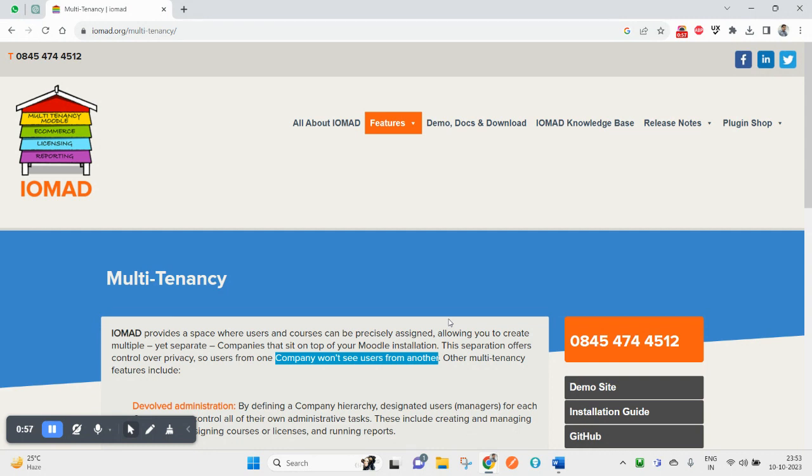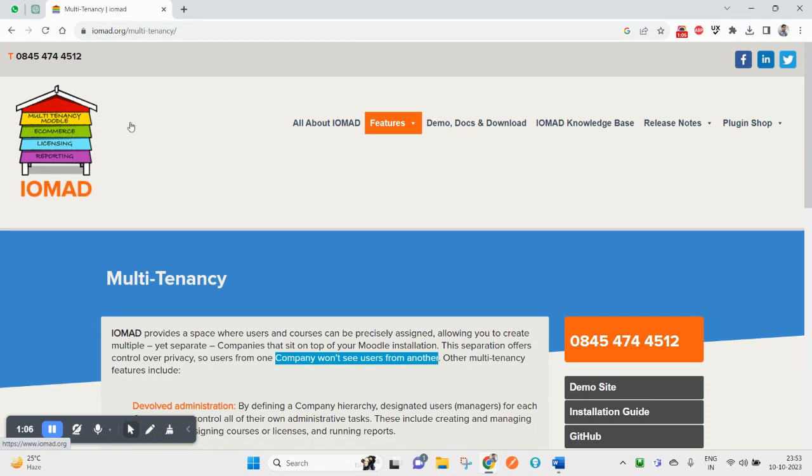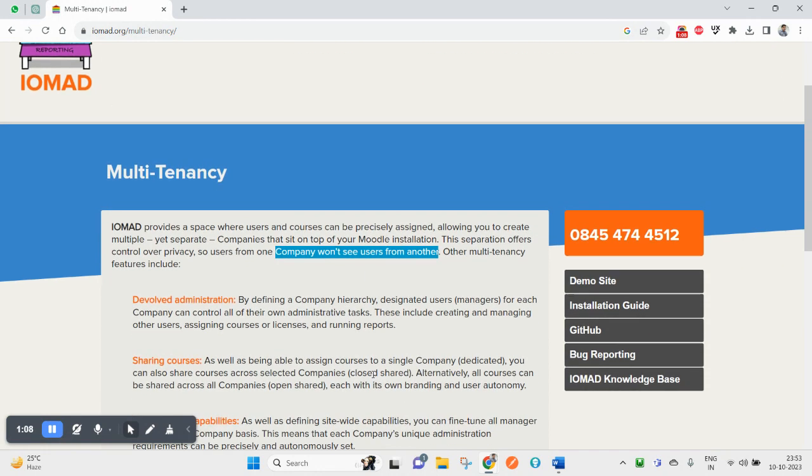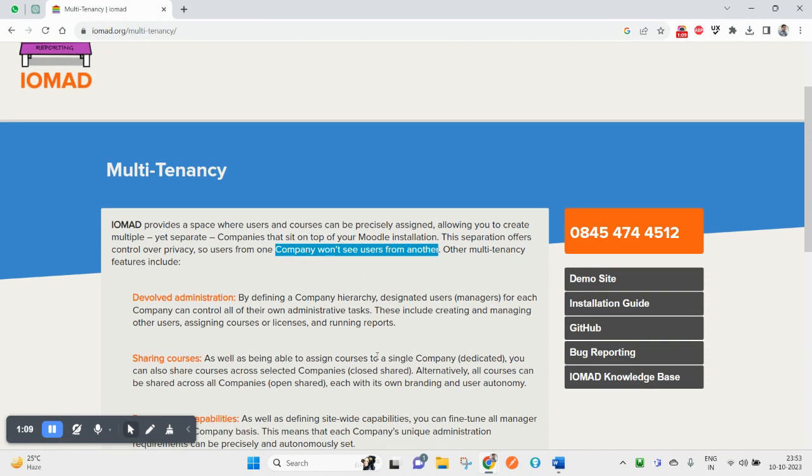In addition to Moodle, there's a concept of creating multiple companies on top of the Moodle code. You can create multiple companies, create courses inside those companies, and create users. Users of one company cannot see users or courses of another company - this is the concept of multi-tenancy.